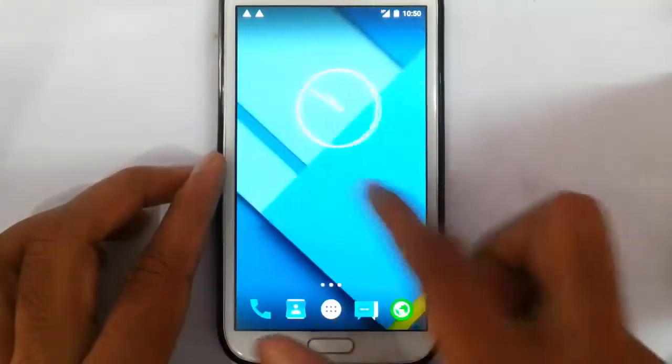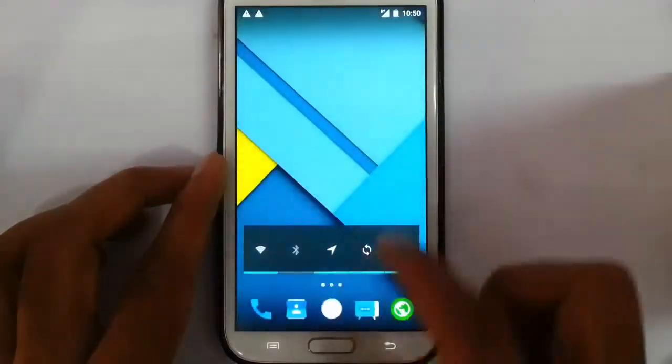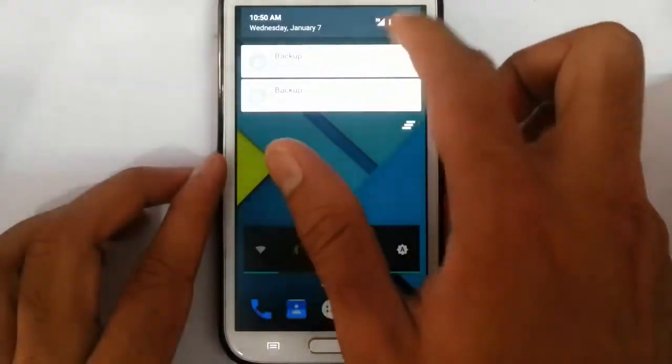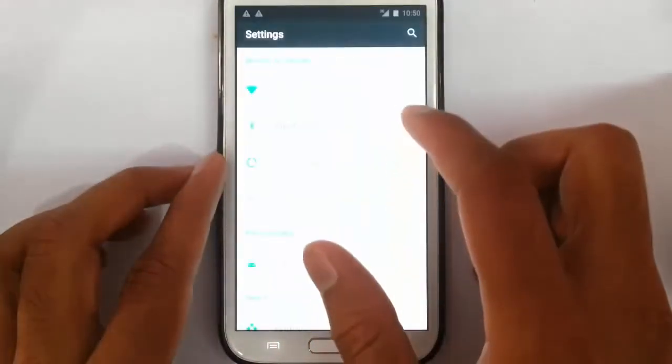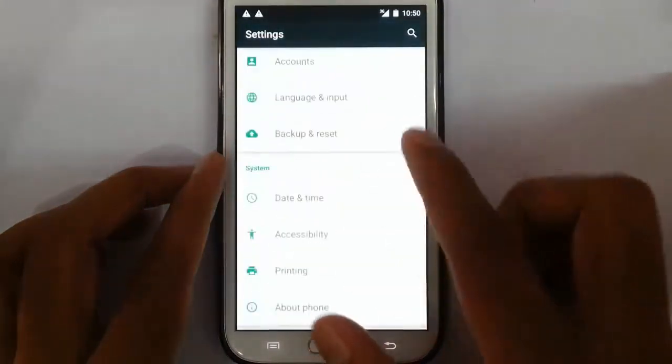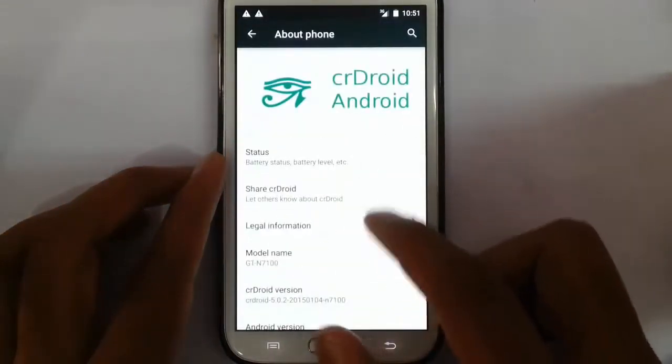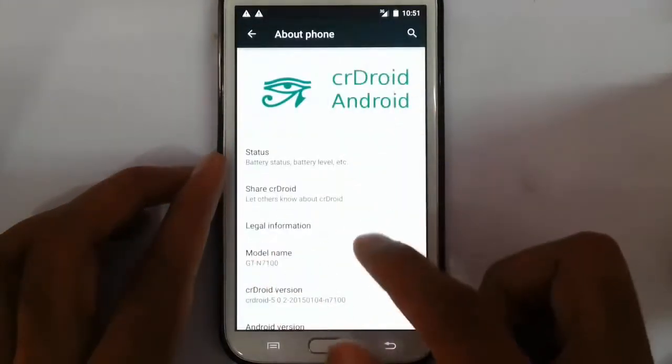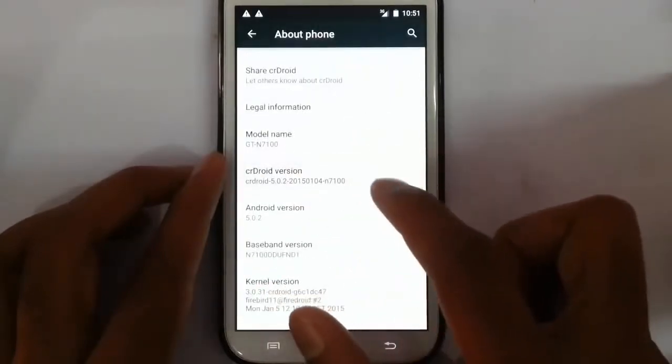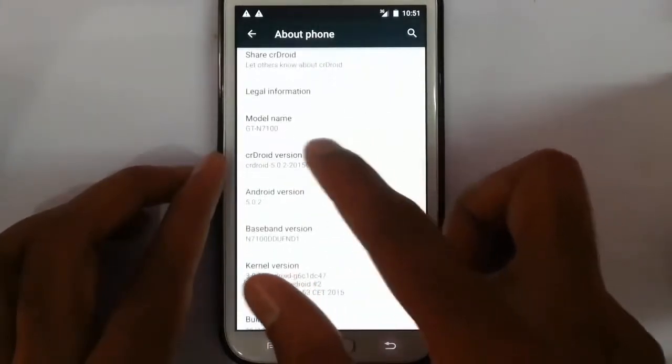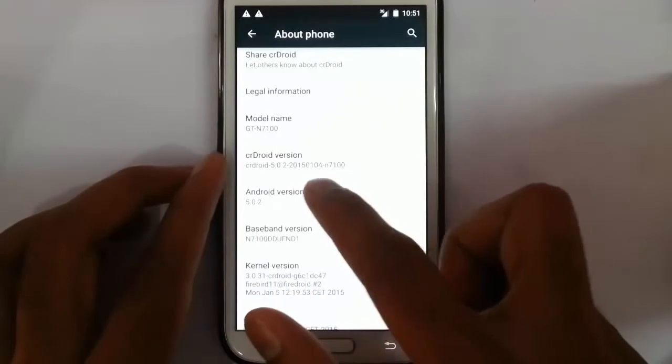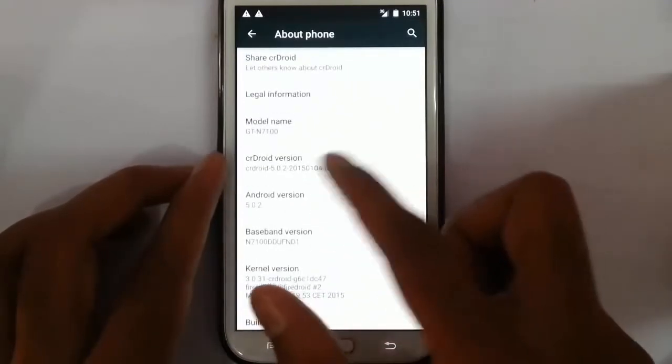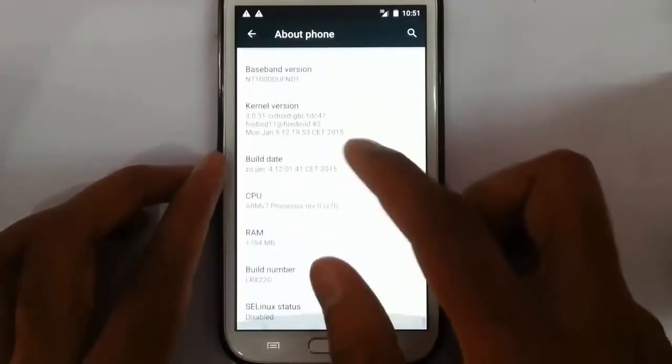Okay, now you can see it's got into that new ROM. If you go to the settings, About phone, you can find I'm running on CR droid Android. This is the version 5.0.2, which is based on Android 5.0.2 Lollipop, and the build version is here.